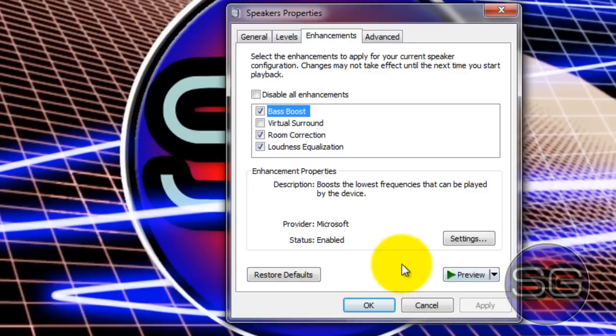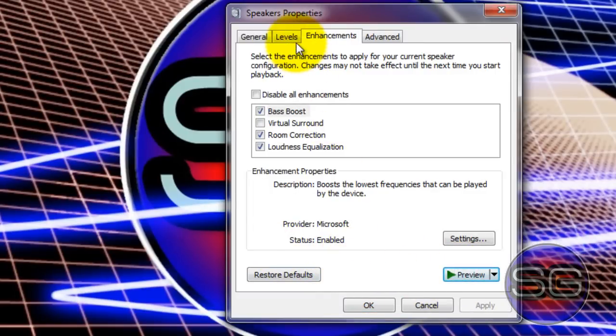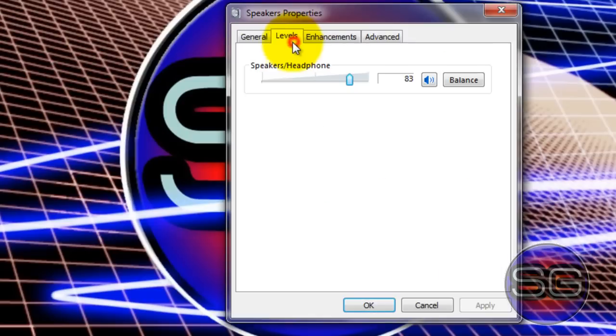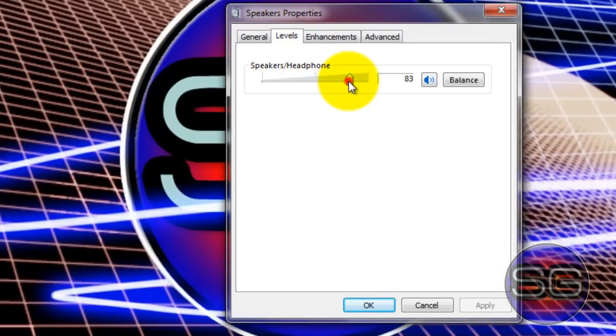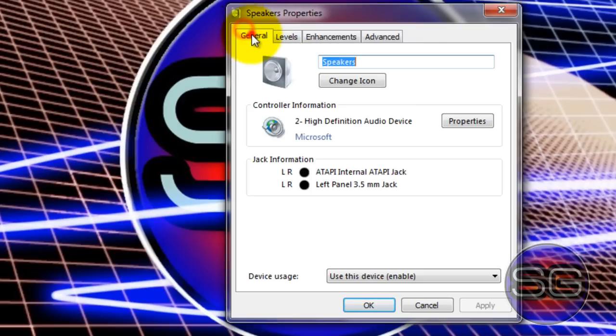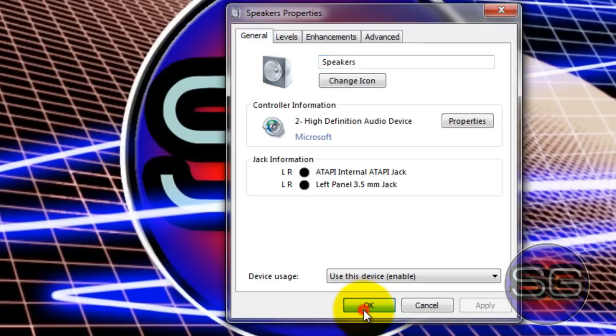Now you can preview them. It means you'll get a good sound whenever anyone's going to hear it. Now speakers and headphones, you don't need to change it, just leave it default. And general, leave it like that. Click on OK.